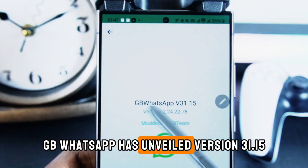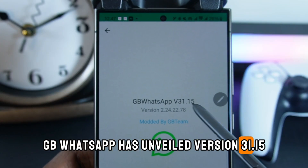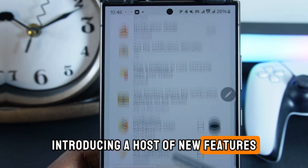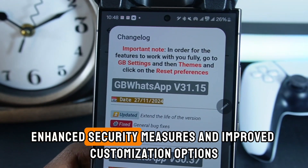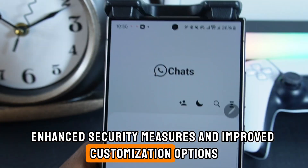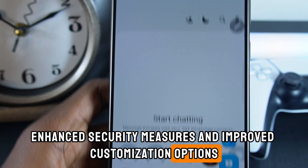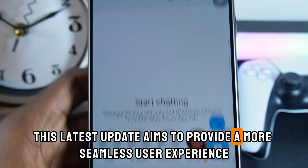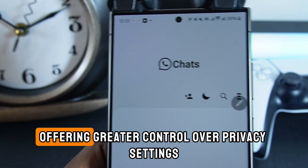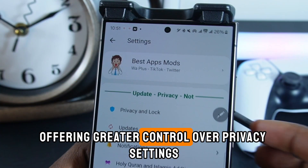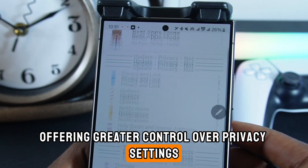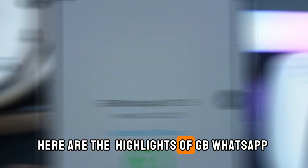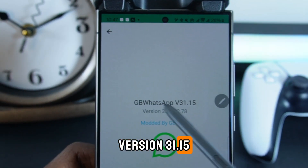GbWhatsApp has unveiled version 31.15, introducing a host of new features, enhanced security measures, and improved customization options. This latest update aims to provide a more seamless user experience, offering greater control over privacy settings and app configurations. Here are the highlights of GbWhatsApp version 31.15.